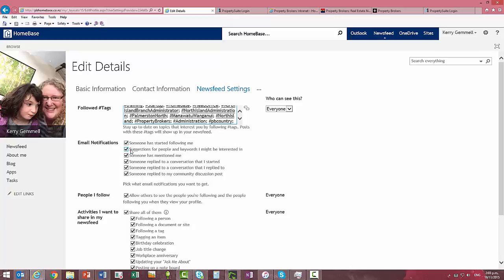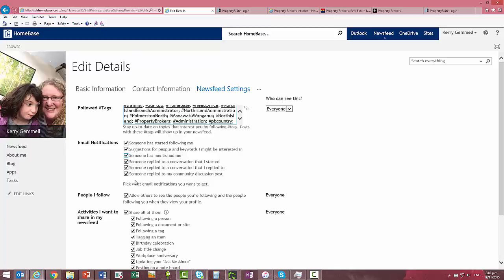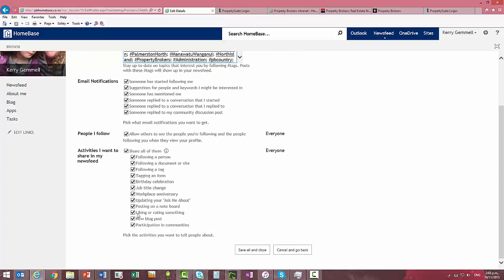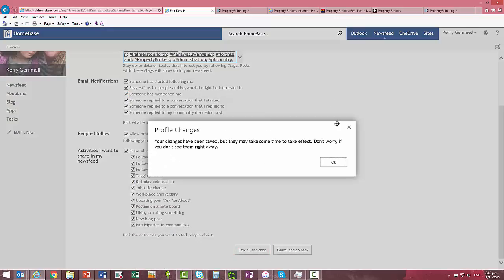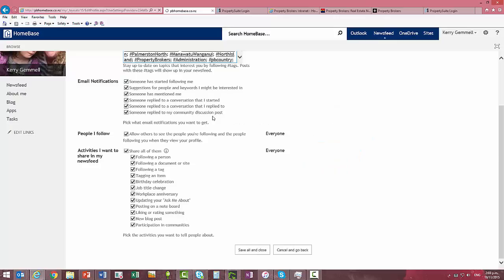Then you've got your email notification settings so turn off what you don't want to receive and tick on what you do and then save all and close.